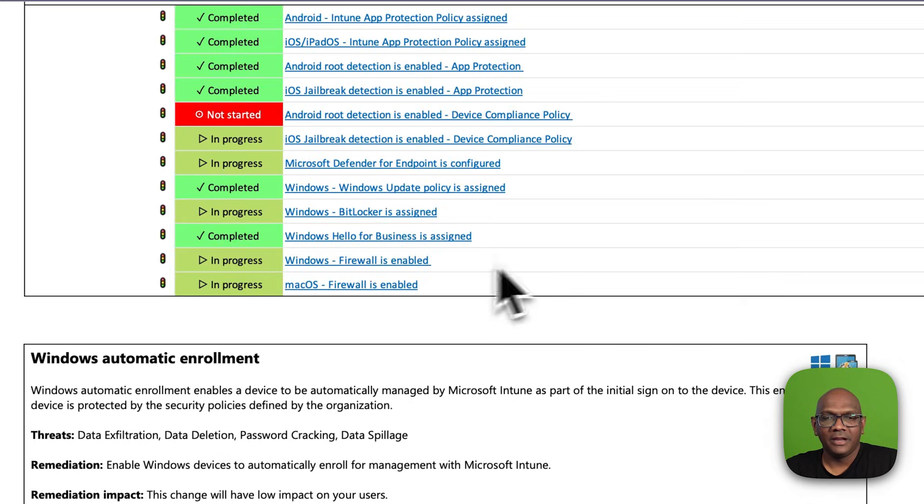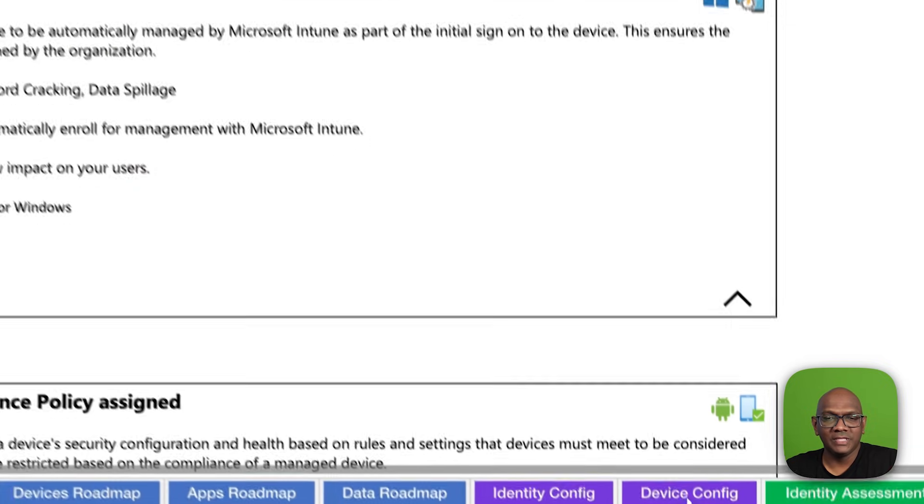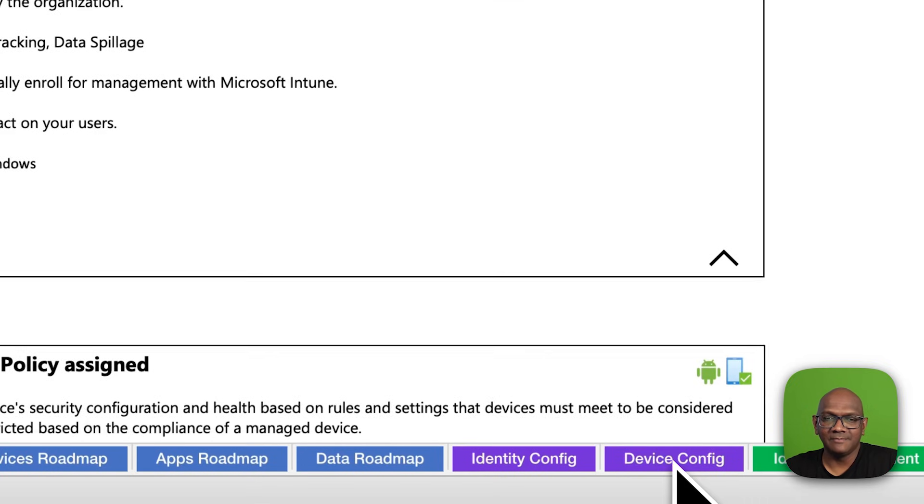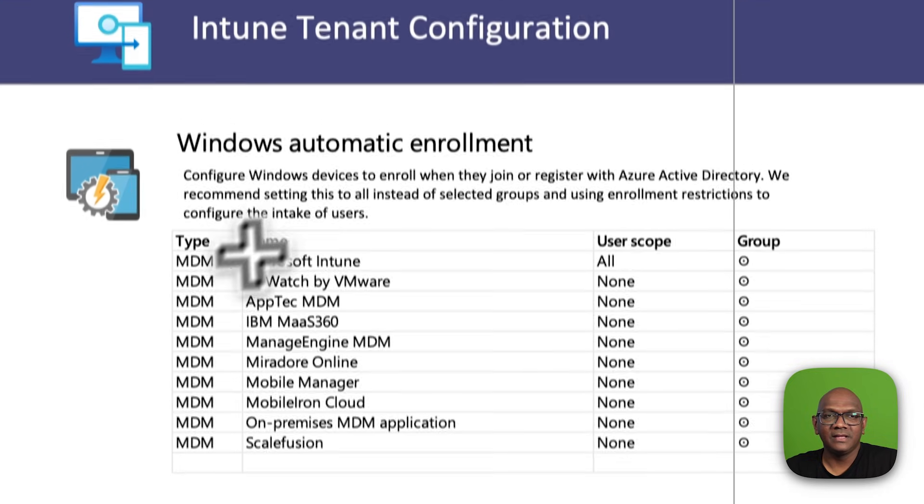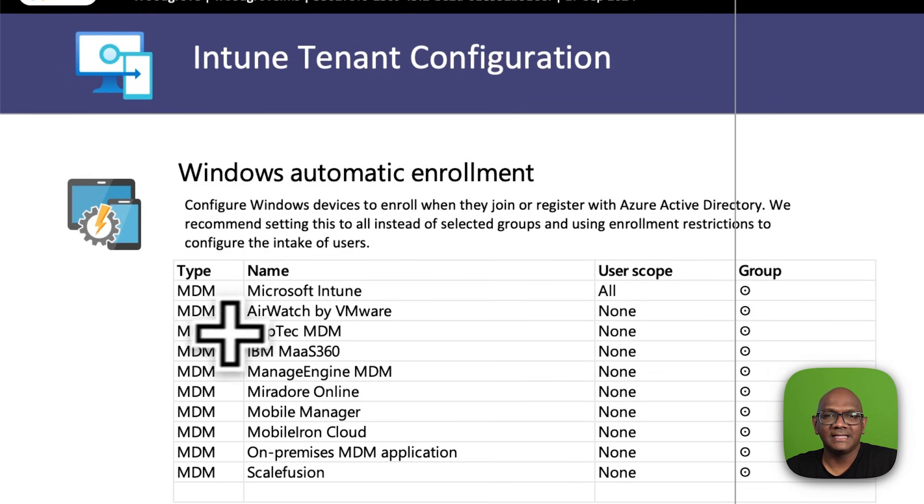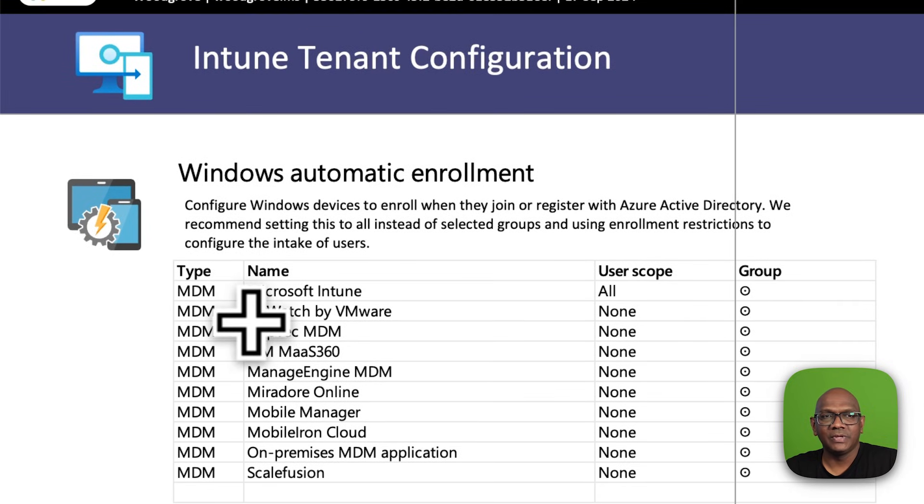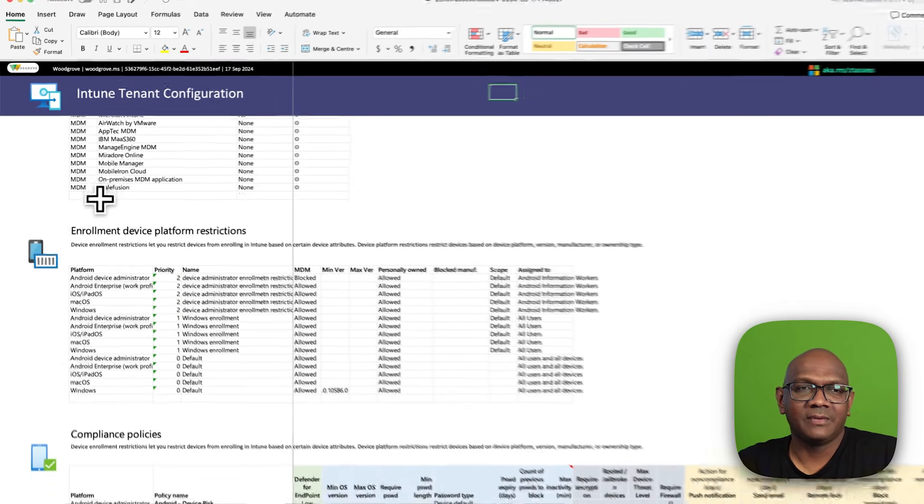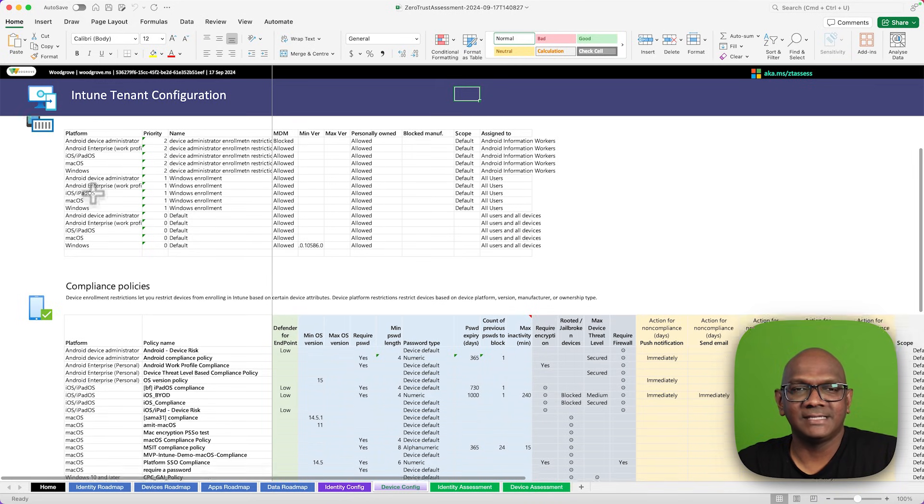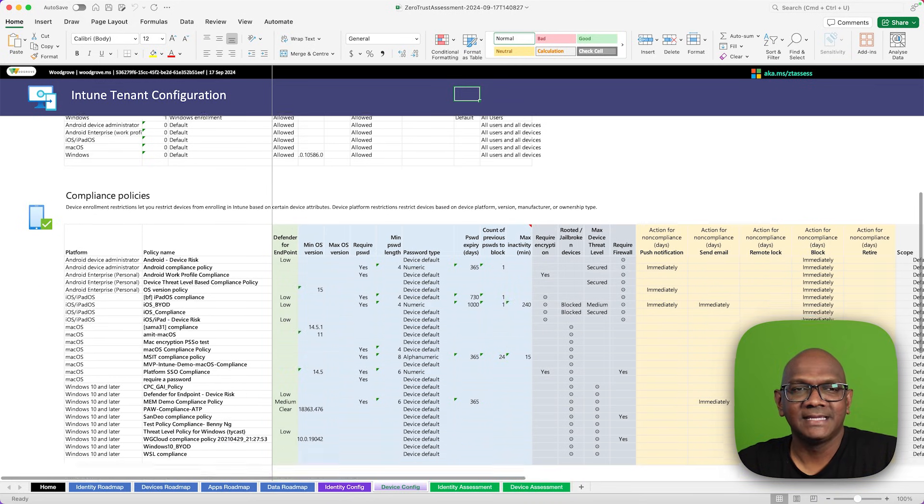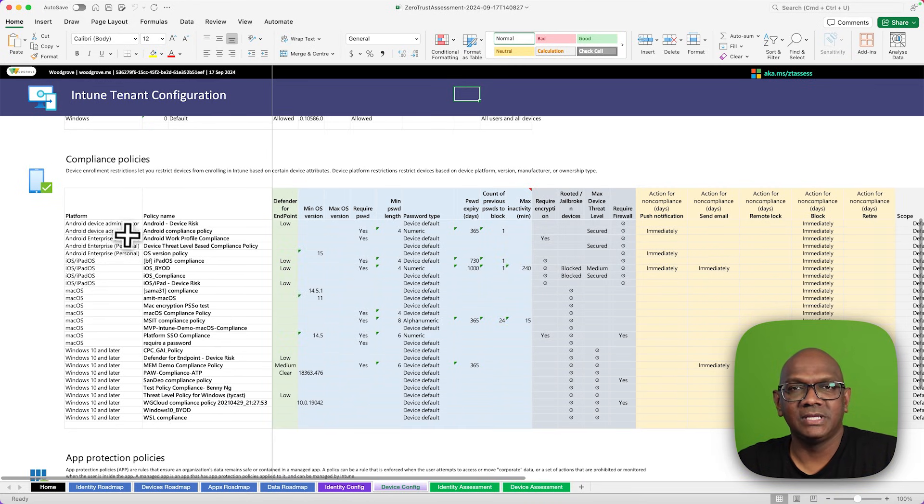If you head over to the other purple tabs, you'll find what we call the config for the tenant. It gives you a summary of all of the different configuration settings in the tenant.